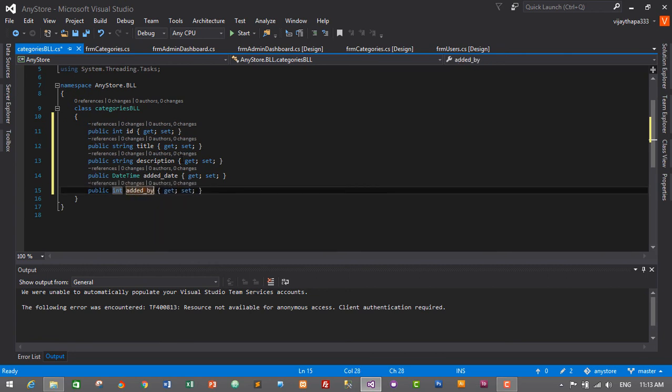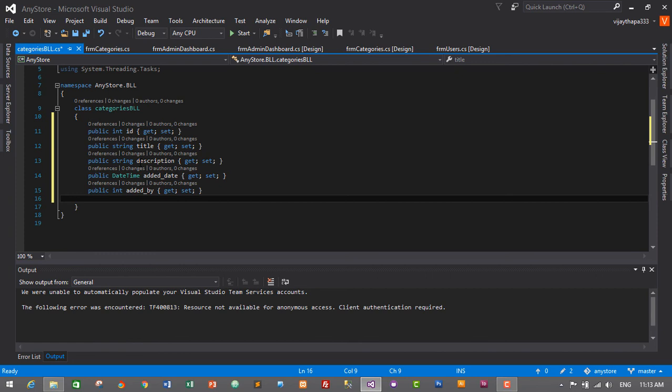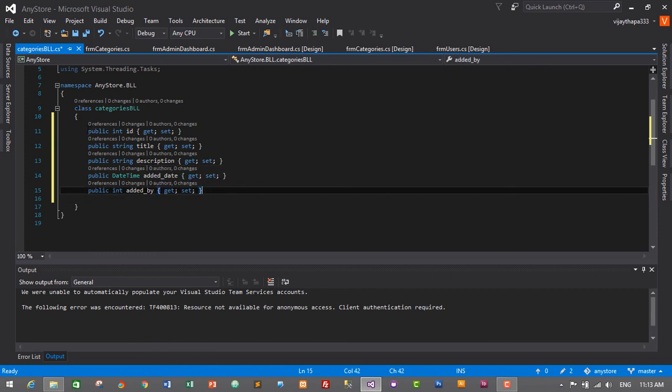So this is it, guys. We have successfully created the business logic layer for our category module, and this is the code to create getters and setters for our categoriesBLL. Thanks so much for watching.